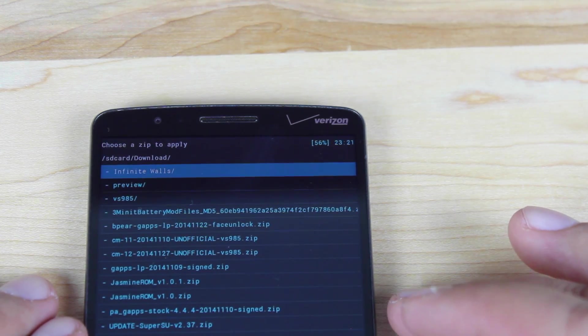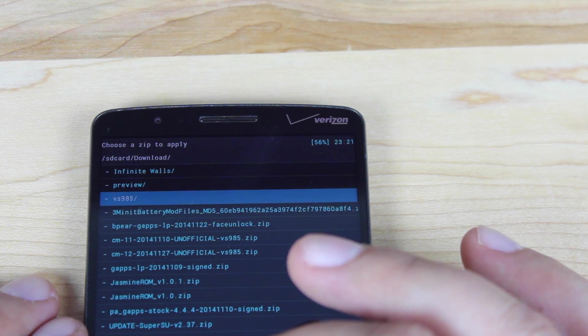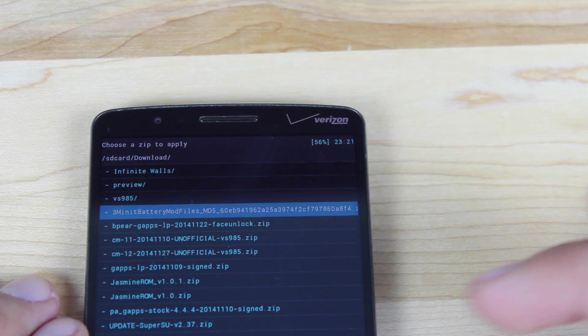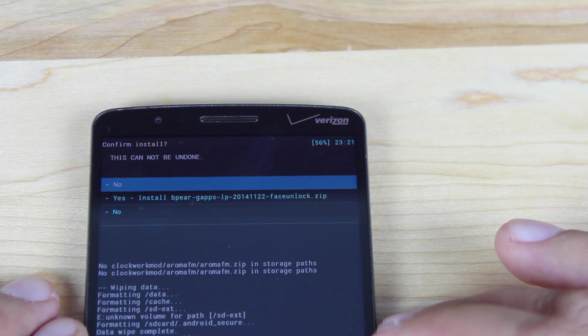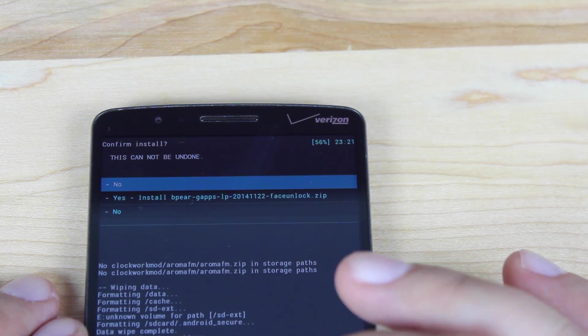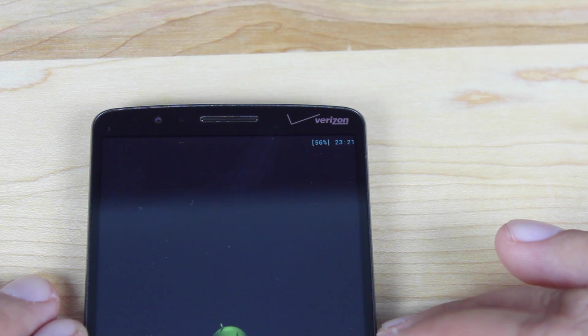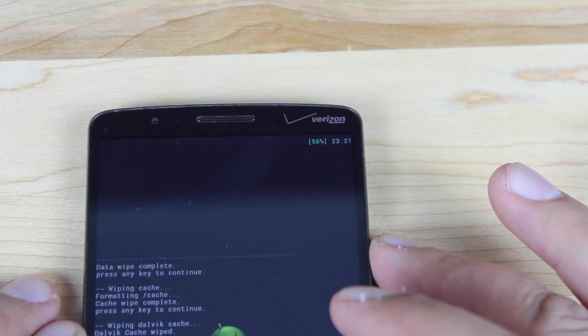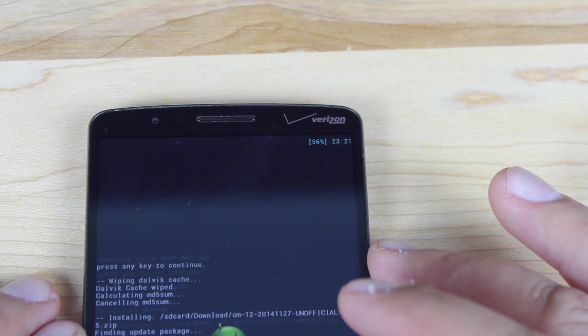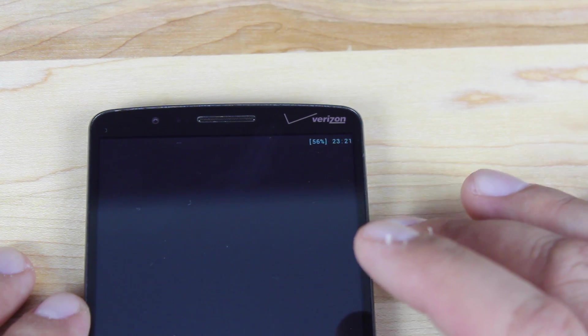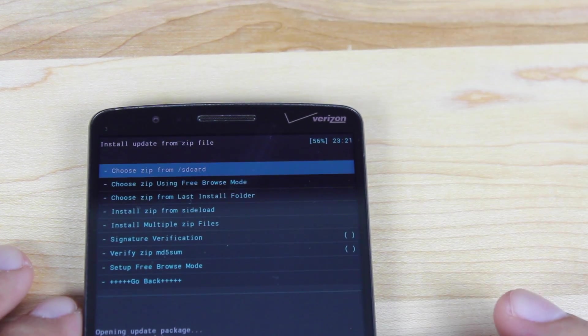So the next thing we want to install is the gapps. We'll go down to the Bpair gapps. Yes to flash. And that'll just take a few seconds. We'll go ahead and go back.